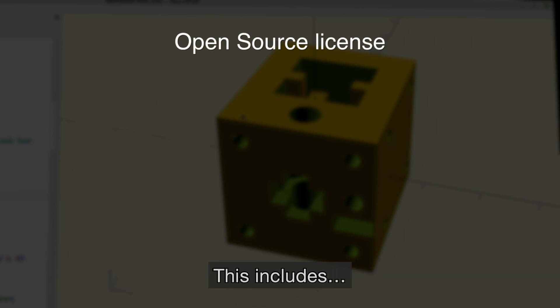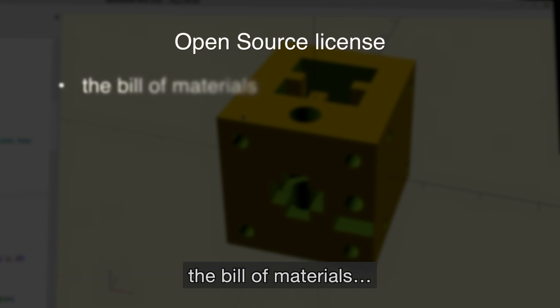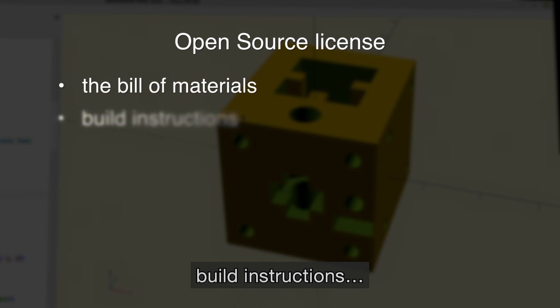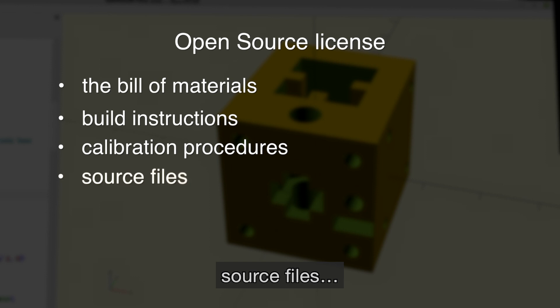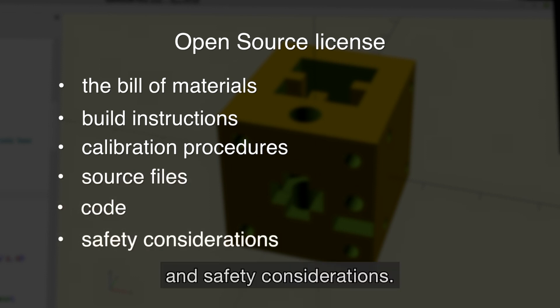This includes the Bill of Materials, Build Instructions, Calibration Procedures, Source Files, Code and Safety Considerations.